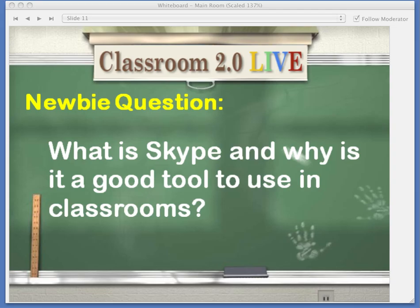We want to thank Classroom 2.0 Live for inviting us here this morning to share with you. Paula and I have been using Skype for over two years together collaboratively, and Skype is a tool that just lets the kids, students, adults see how close we really are, but yet we are still so far away. They communicate. They collaborate. They get ideas. They share. It's quick — it doesn't have to be lengthy. As we go through our presentation, you'll get a more sense of what Skype is like in the classroom.